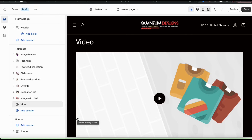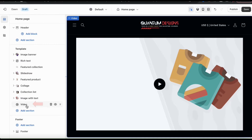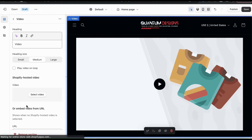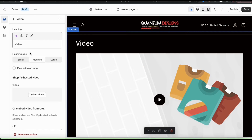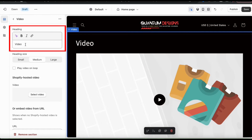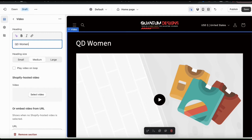Now that I've added a video section to my theme, let's add the video. From the menu on the left, click the Video tab. This will open up a menu where you can customize your video section and add your video. First, go up top and use the text field to add a video heading. You can type in whatever you like, but make sure it's relevant to whatever video you'll be adding.